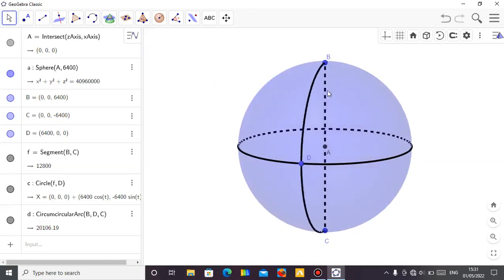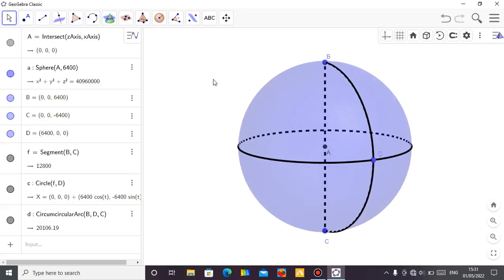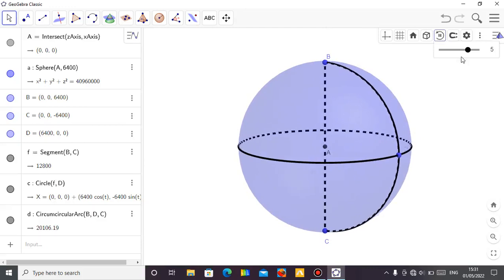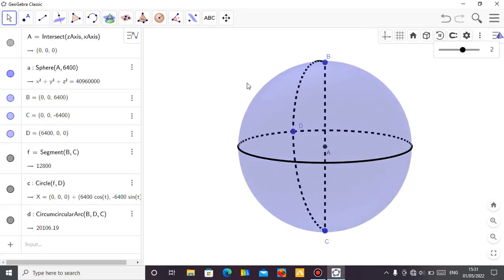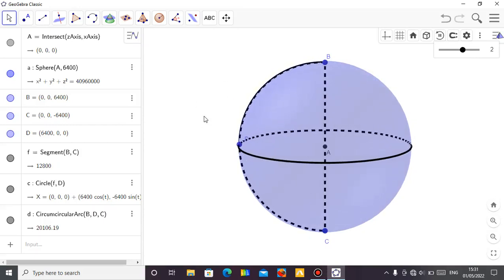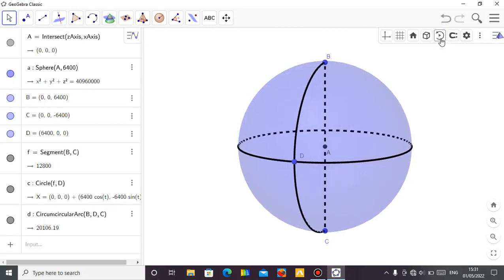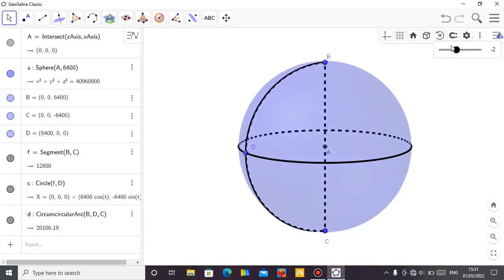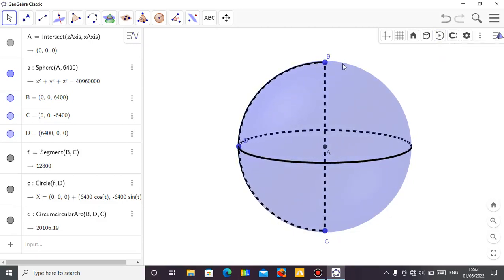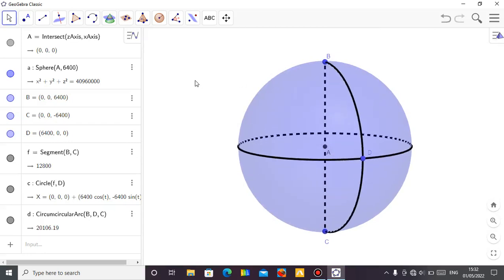If you click and drag, you can move it around just to demonstrate the rotation of the Earth. But if you don't want to do that manually, you can click here to reduce the speed of rotation so you can see how the Earth goes around. You can pause it, or if you want it to turn the other way, go to negative direction. So these are your two reference lines.